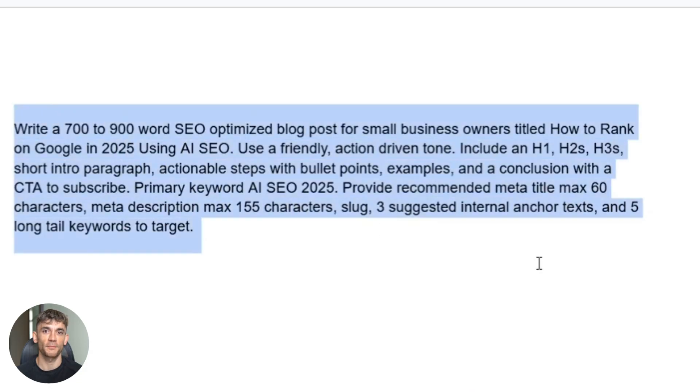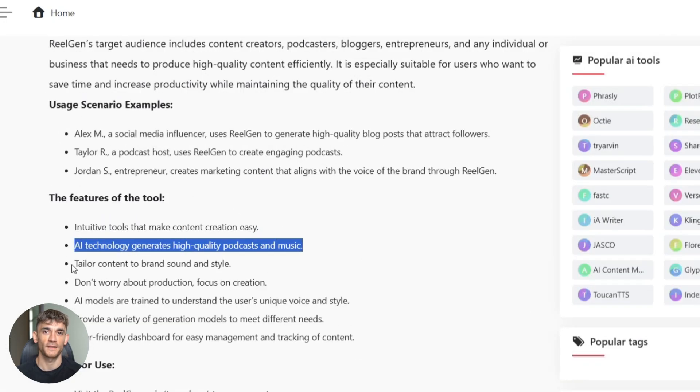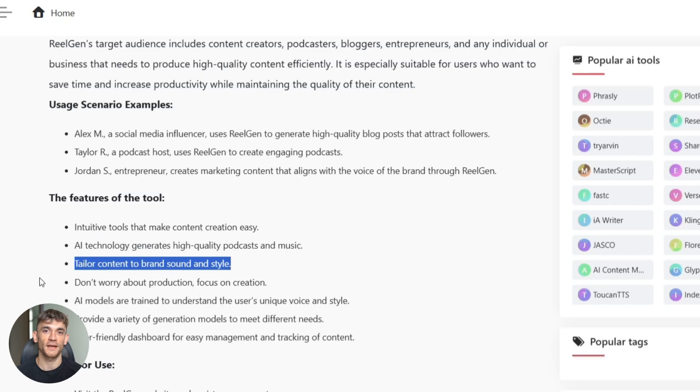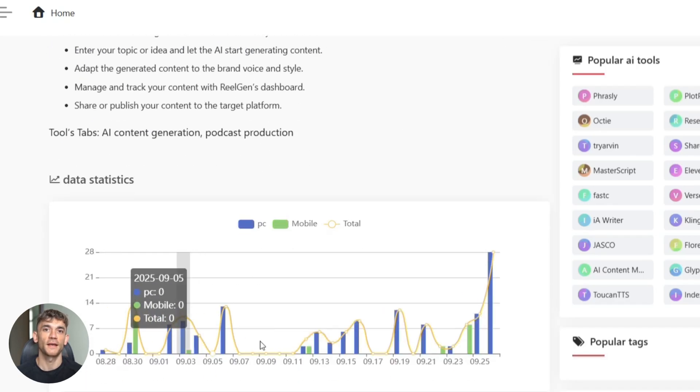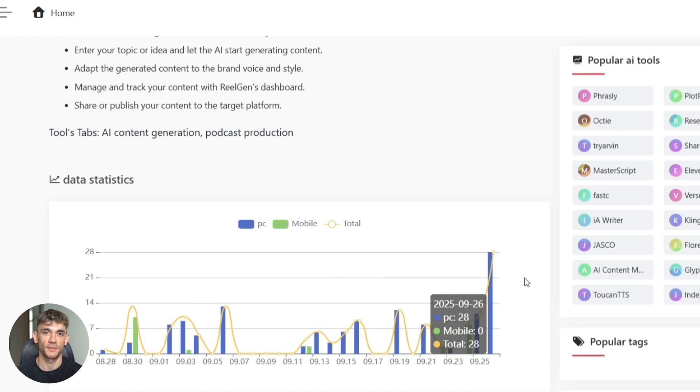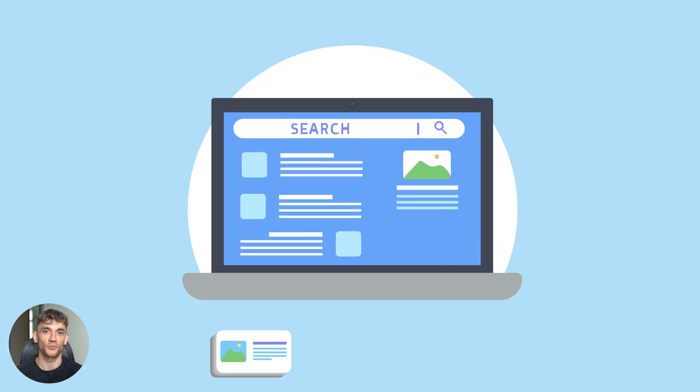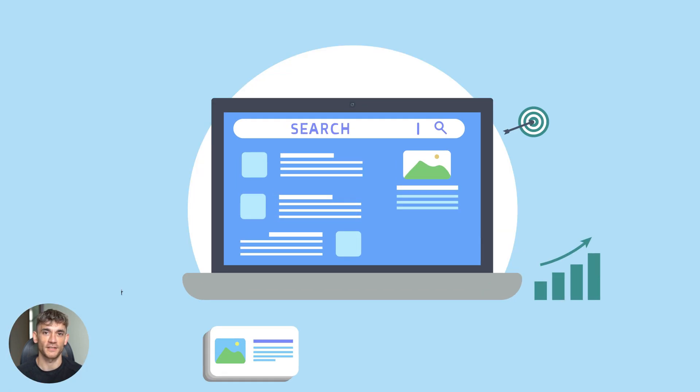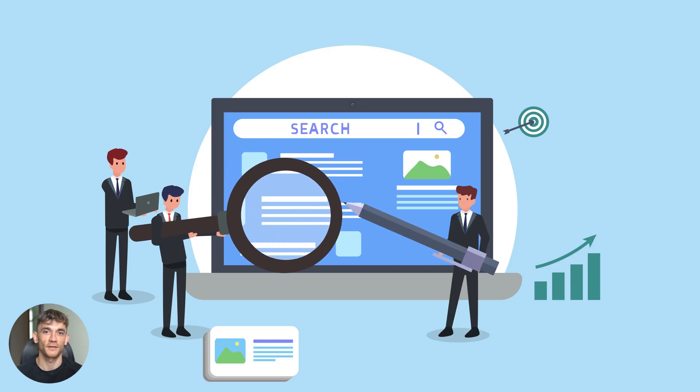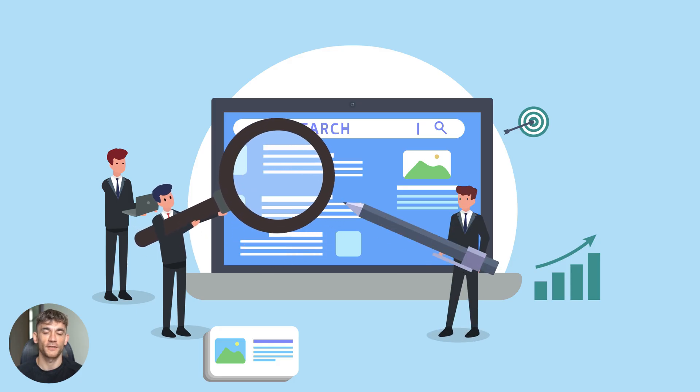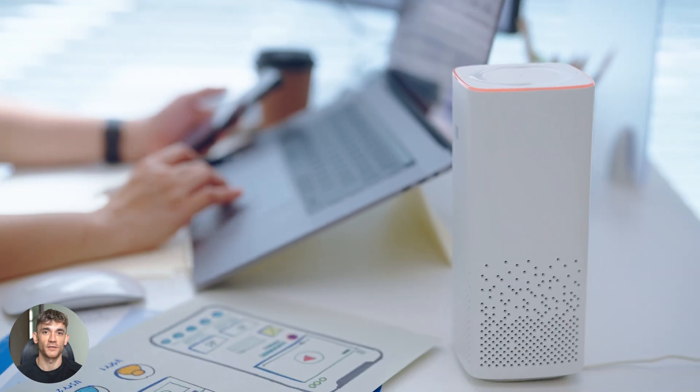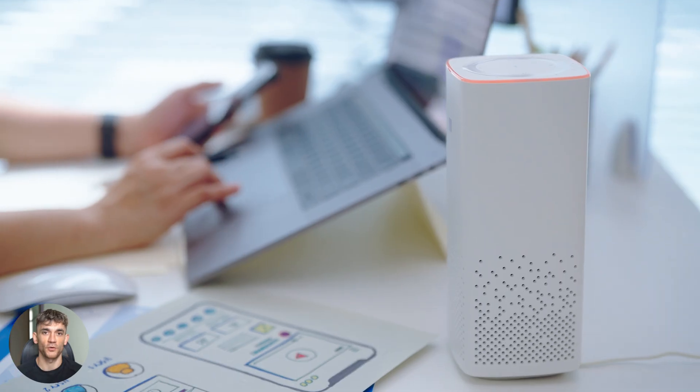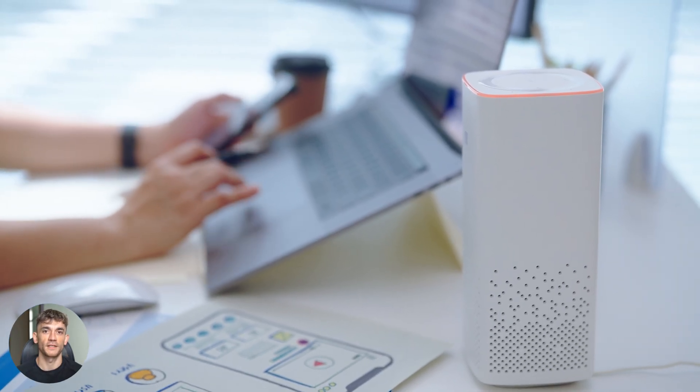Now watch what happens. The tool starts working immediately. You'll see a progress bar and generating animation. This usually takes about 30 to 60 seconds, depending on how detailed your prompt is. But here's what's happening behind the scenes that most people don't understand. It's not just writing random content. It's analyzing what's already ranking for your keyword, looking at competitor structure, checking search intent, creating content that matches what Google wants to see, all automatically.